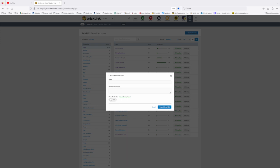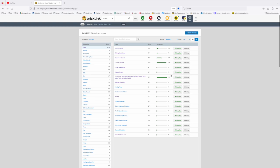There's a number of ways you can create this from parting out a set. You can create a wanted list in Brickstore and upload it as well. But I'm just going to take you through the way that I manage the wanted lists in Bricklink.